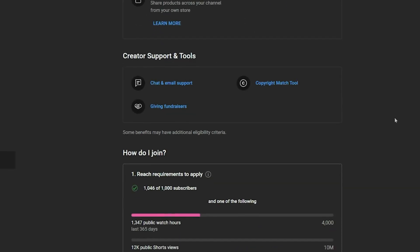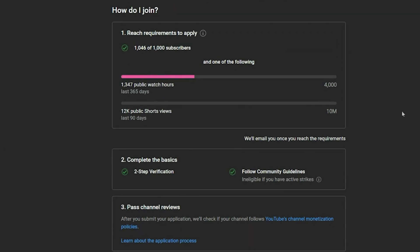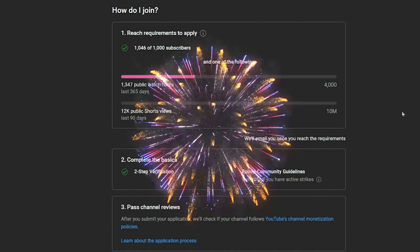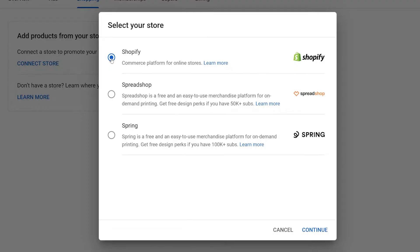We've recently hit 1000 subscribers, shout out to all you beautiful people, but we're still lacking watch hours. However, if your store is eligible, it will look something like this. In the shopping tab, click on connect store and select Shopify.